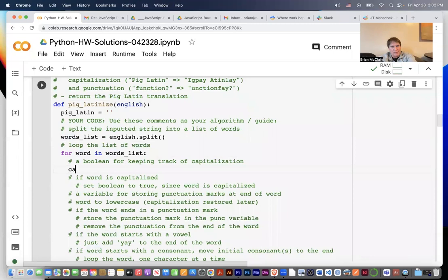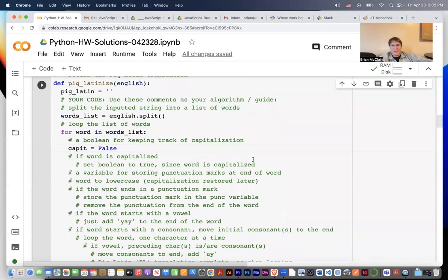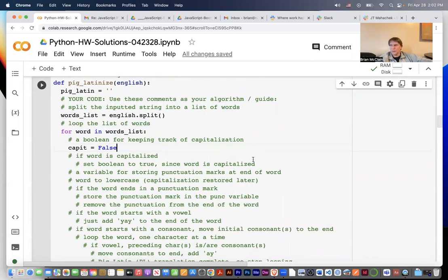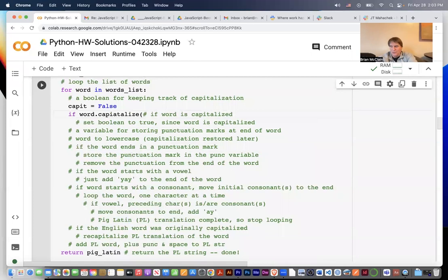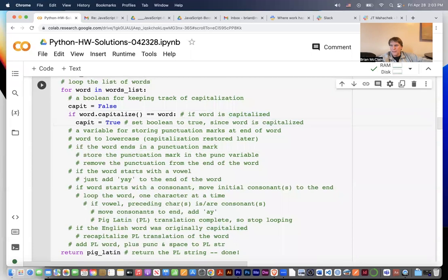Now we want a boolean to keep track of capitalization, so we say cap_it = False to start — assume false for a word. Then to check if the word is capitalized, we use a trick: if you capitalize a word and it doesn't change, then it was already capitalized. So we say: if word.capitalize() results in an unchanged version, then it was already capitalized, and we flip the boolean to true.